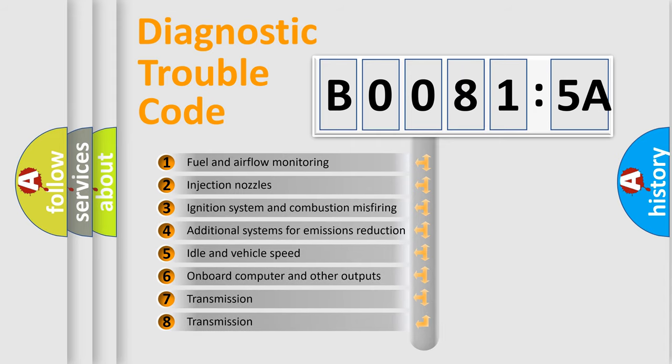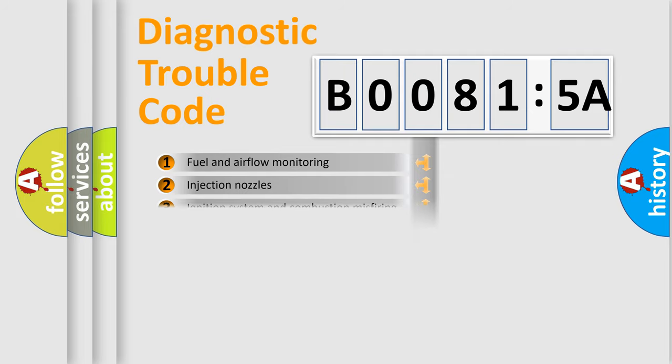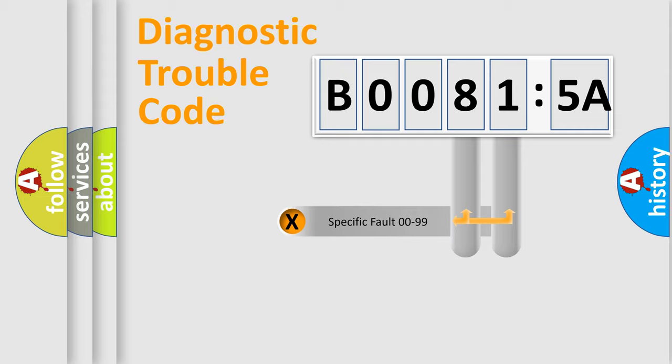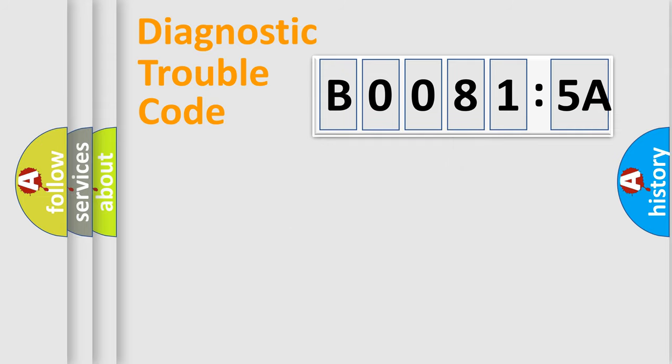The third character specifies a subset of errors. The distribution shown is valid only for the standardized DTC code. Only the last two characters define the specific fault of the group.